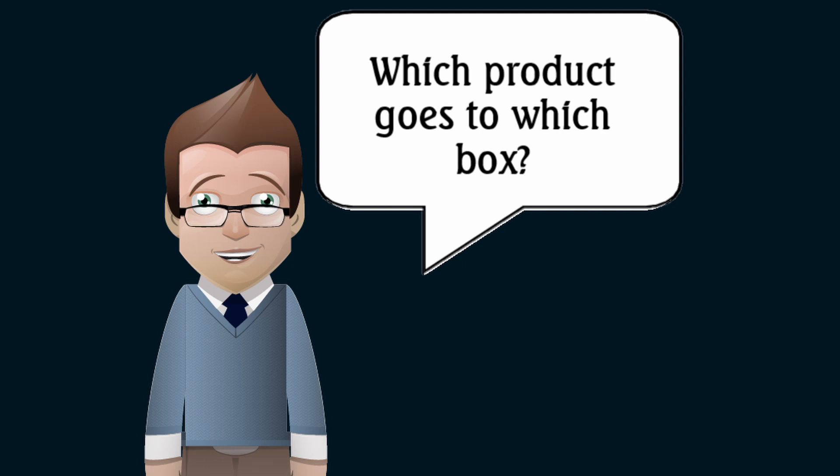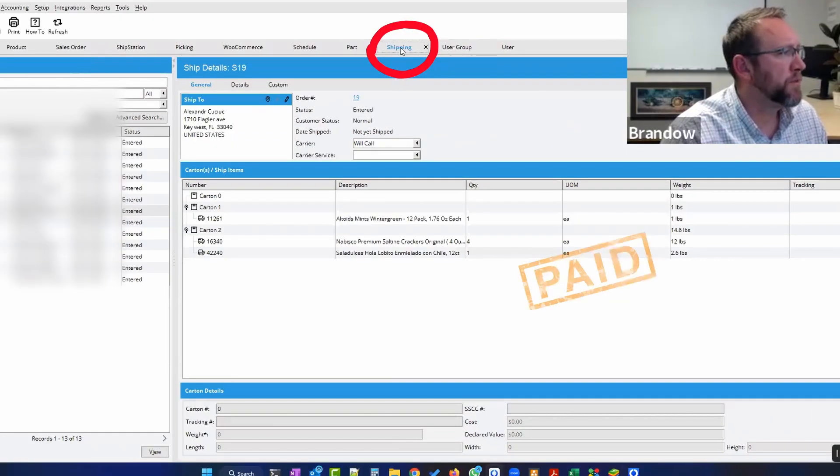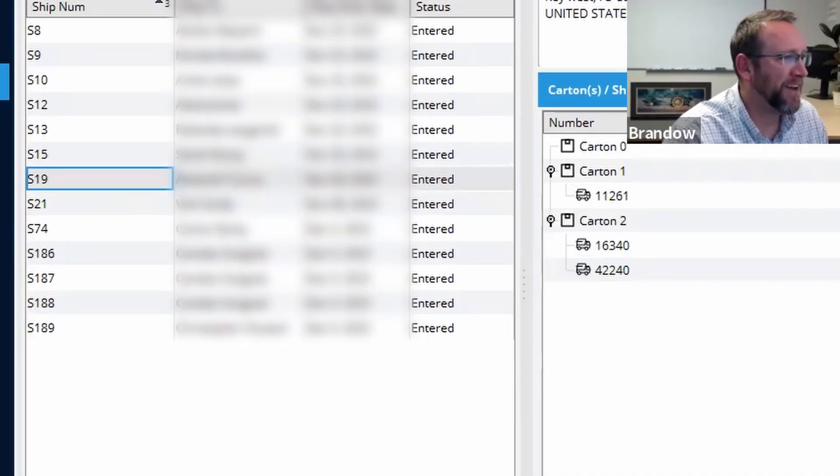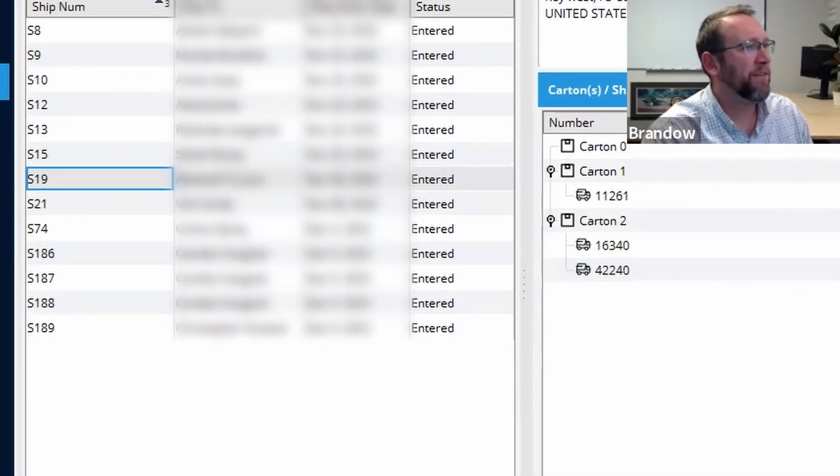So let's go, let's go there. Let's go to the shipping screen. Here it is.